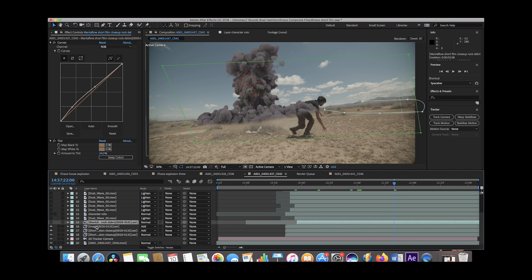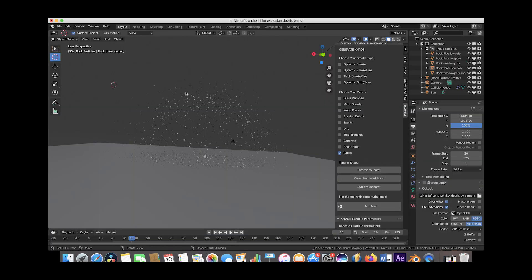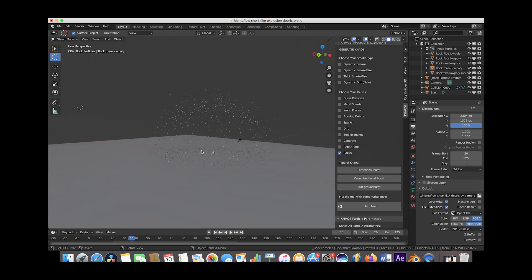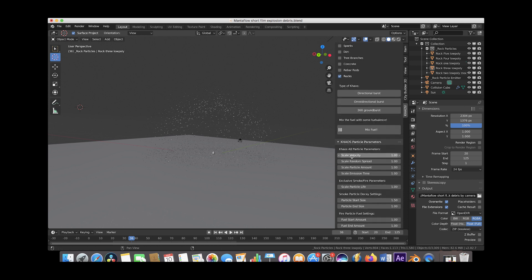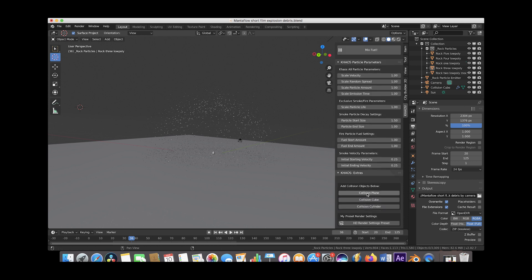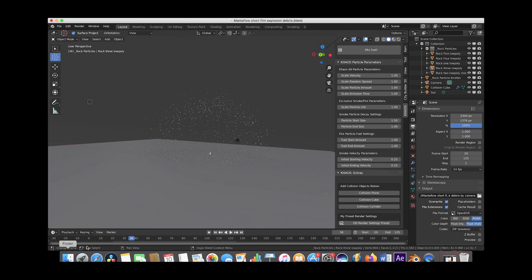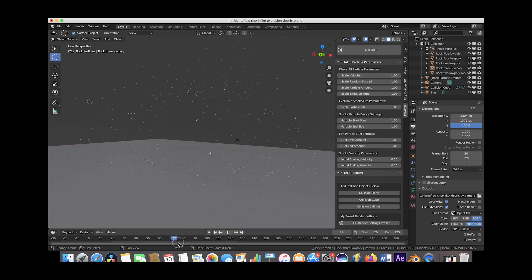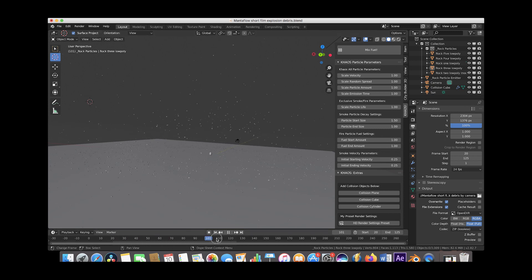The next layer we added was the rock debris. To create this rock debris and render it out in Blender, we used the rocks debris inside of the chaos add-on with an omnidirectional burst. And then we essentially just put it on an interactive ground plane, which you can add to your scene with these operators here.